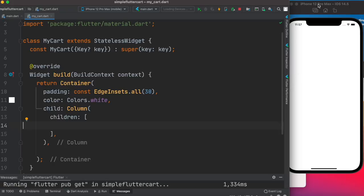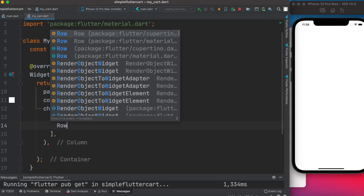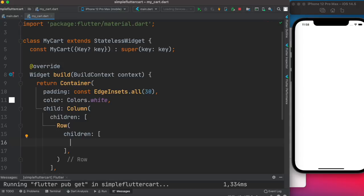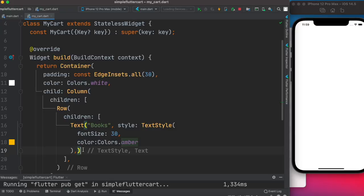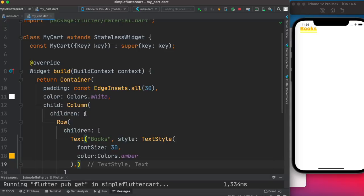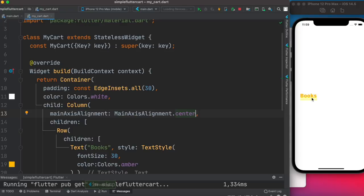So we want to build the UI. First let's add a Row with children. The first child is a Text widget and we'll call it 'Books', and we'll assign a style to it. Now let's save it — it appears at the top. To center it we'll use mainAxisAlignment set to MainAxisAlignment.center. There's an underline error because we need to wrap it in a Scaffold.